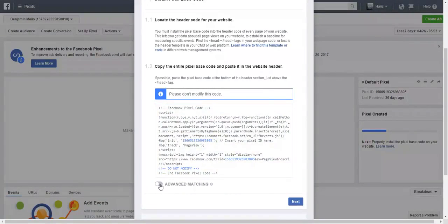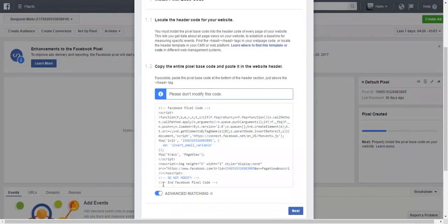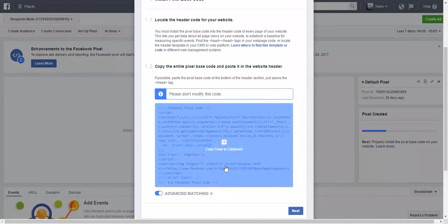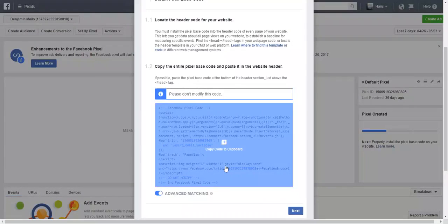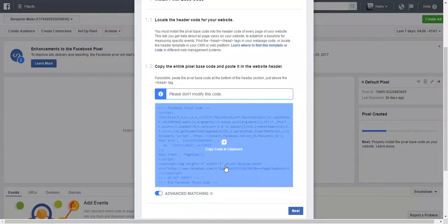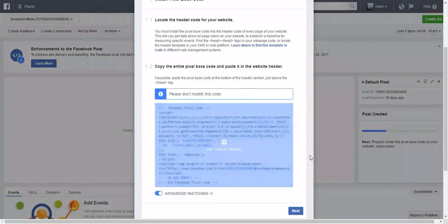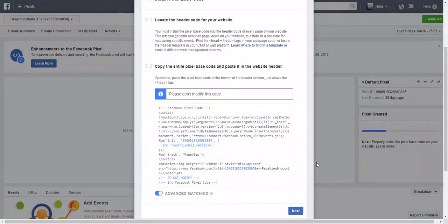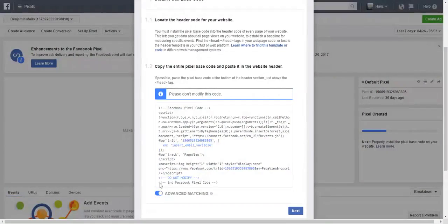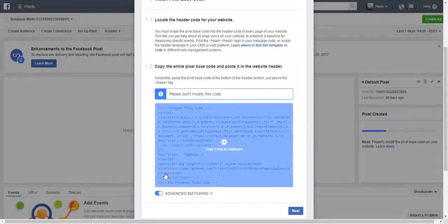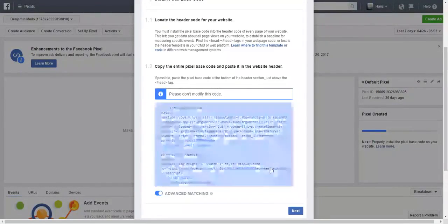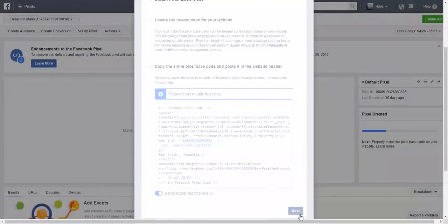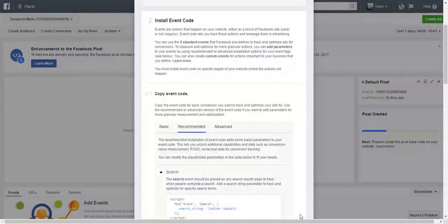Before you do that, you want to make sure you turn on advanced matching. Advanced matching allows you to do a lot more cooler things. You can set up eight different pixels, and it allows for much better tracking, much better conversions, and in the end much better retargeting, which allows you to put more money in your pocket and help a lot more people with your products or services.